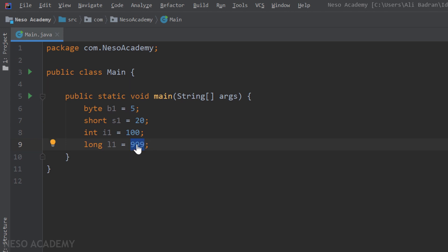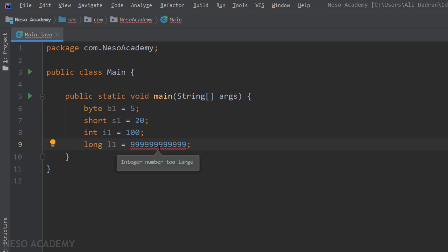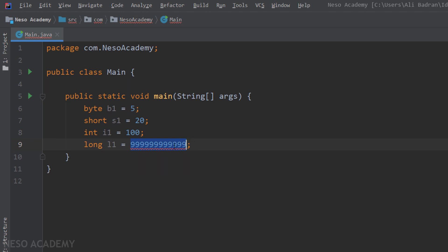Java sees this number as an integer. It doesn't see it as a long. But because this number is inside the interval of values of an integer, we have no problem. Let me explain. Let's increase this number for something like this. And now as you can see we have an error. It's saying that the integer number is too large. So this number exceeds the maximum value of an integer. So Java is saying that this is an integer but it doesn't fit inside the interval of values.